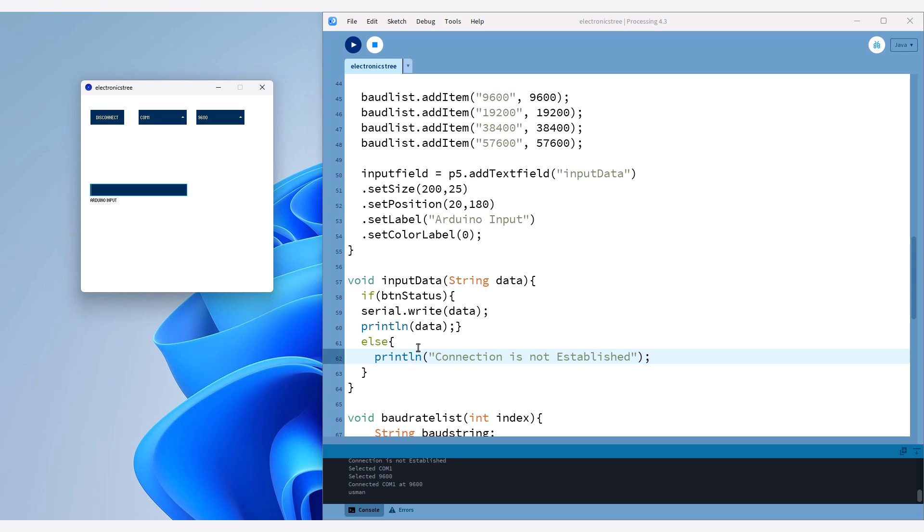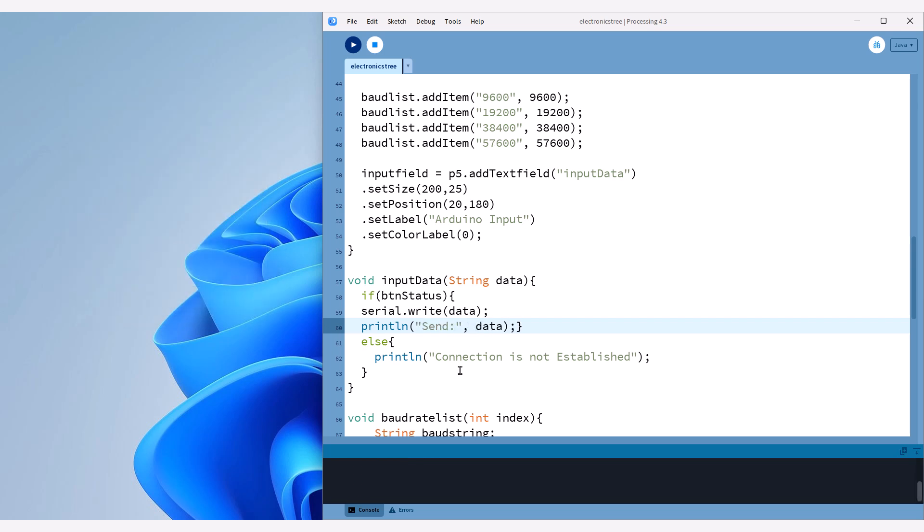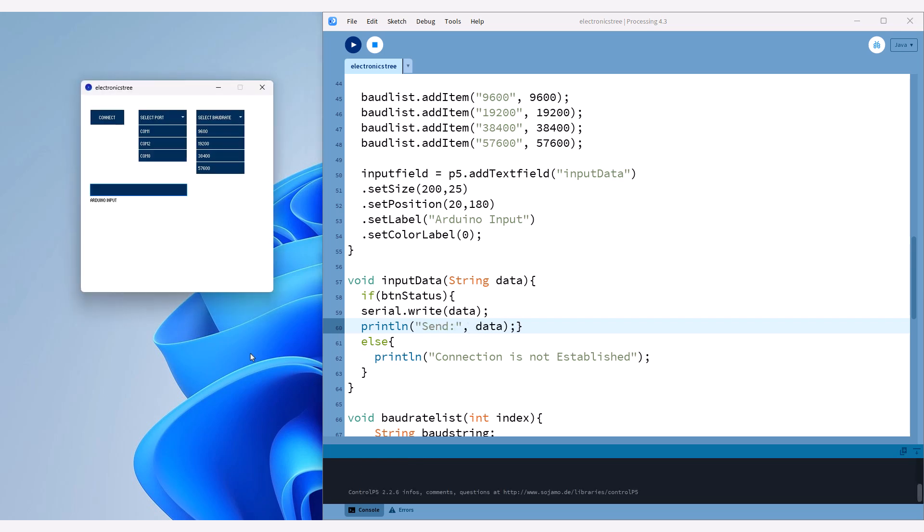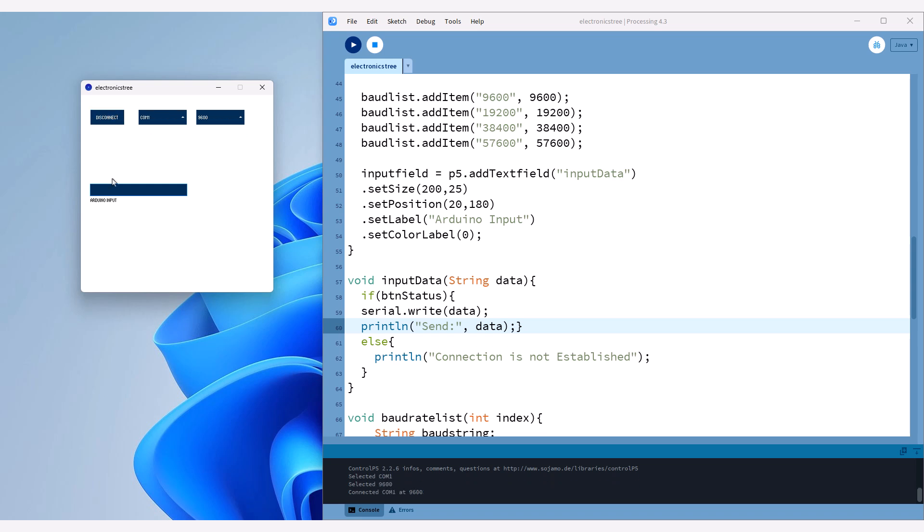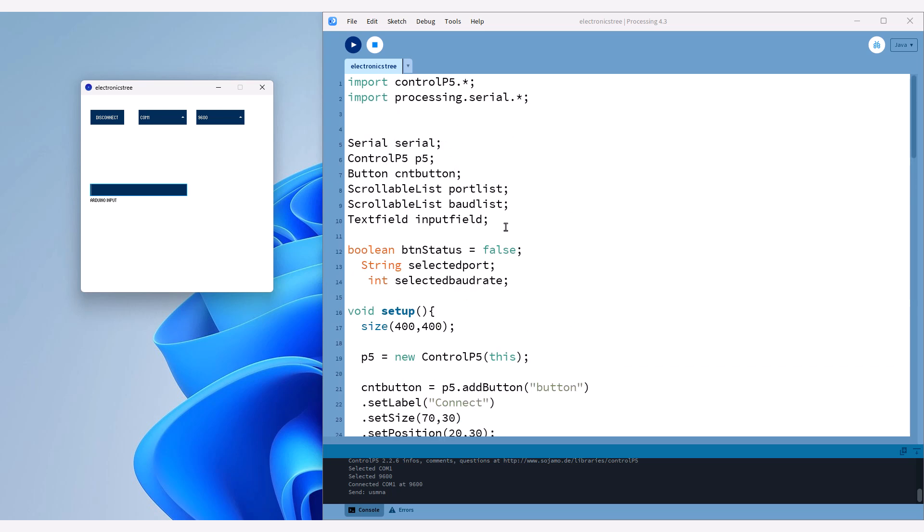Our condition is working well. When the connection isn't established, it gives us a message, and when the connection is made, it works fine. Now, I'll also print send along with the data so we can easily identify that the data has been sent.